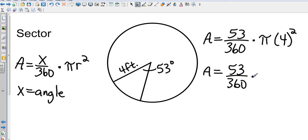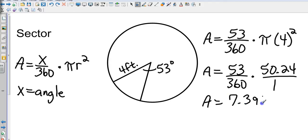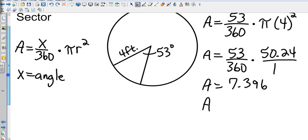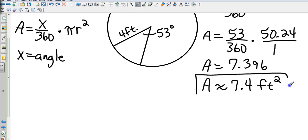Taking 16 × 3.14 gives 50.24. Then multiplying 50.24 × 53 and dividing by 360 gives an area of 7.396, which rounds to approximately 7.4 square feet.